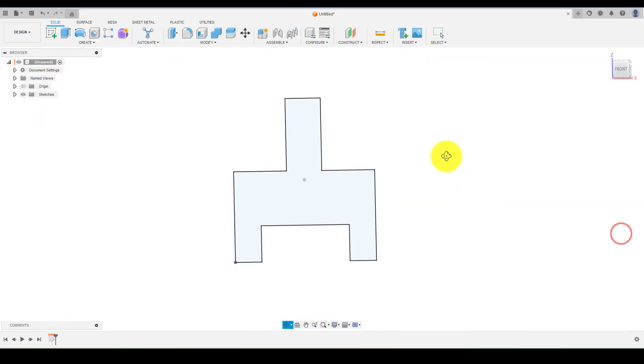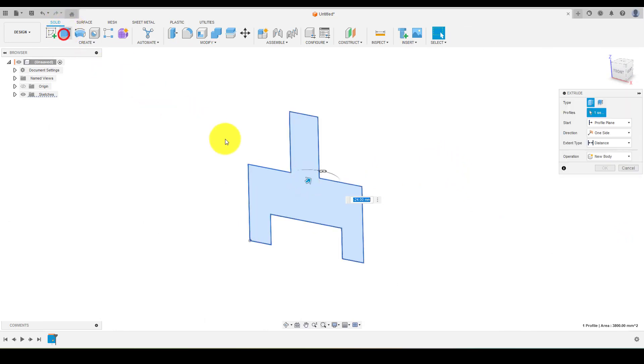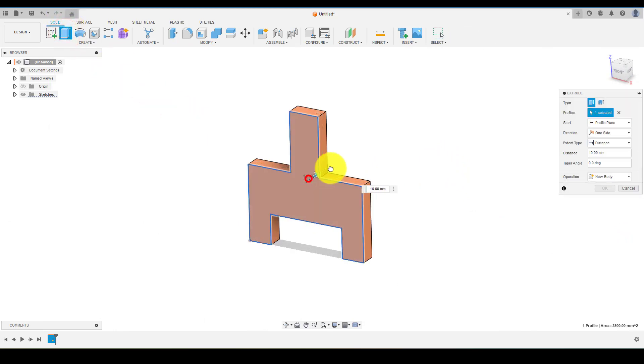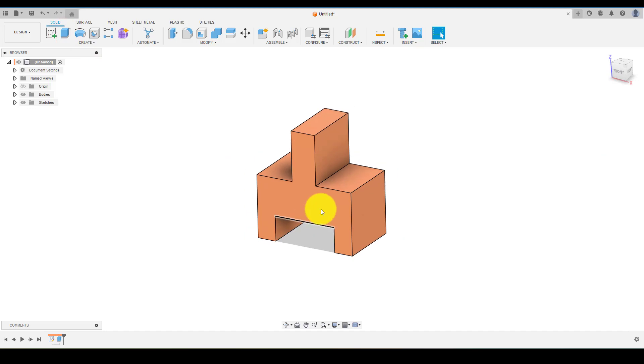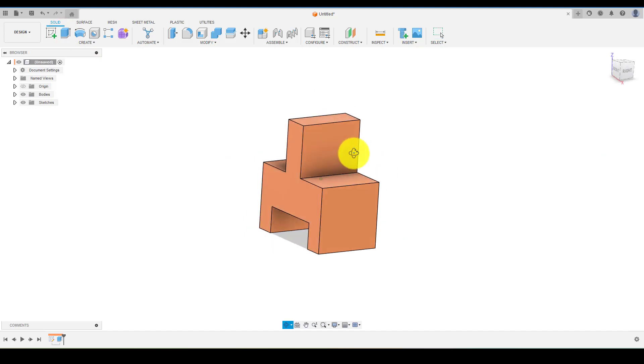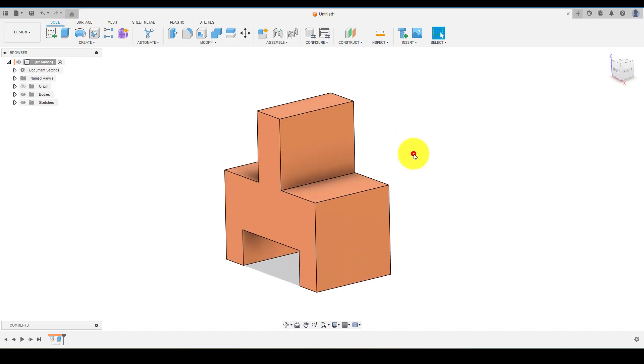Once the sketch is fully defined, choose Extrude, put the value, and hit OK. Now we have to add a circle on this face.